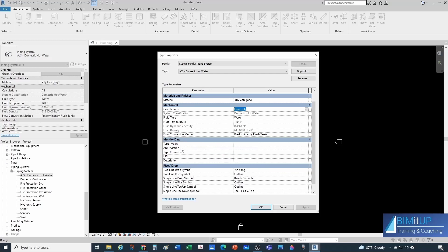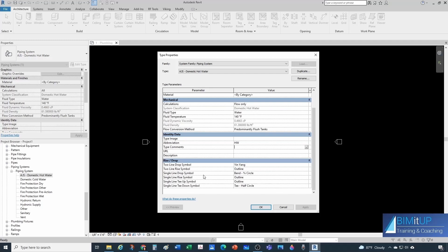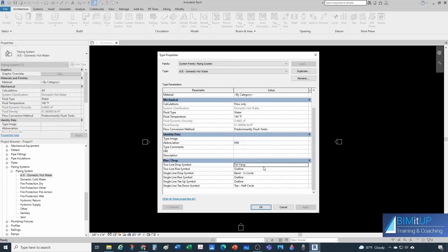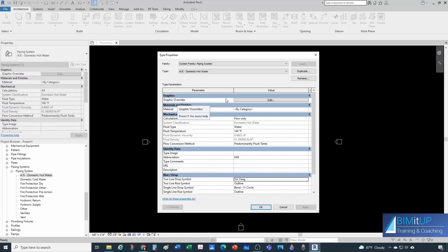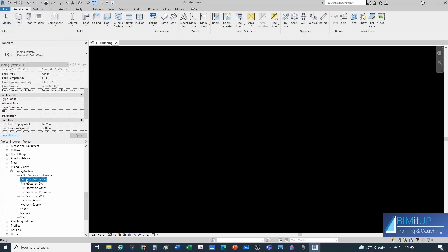You can specify a type image, and very importantly, the abbreviation. For domestic hot water, let's use 'HW' — this determines how your tags look when you tag a pipe under this system. You'll also find graphic options: how your rise/drop symbols look — either yin-yang, outline, or filled, depending on your company standards. Finally, graphic overrides let you set line pattern (solid, dashed, dotted) and color. It makes sense to keep it red for domestic hot water.